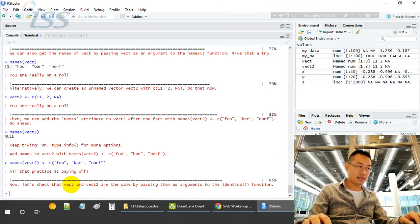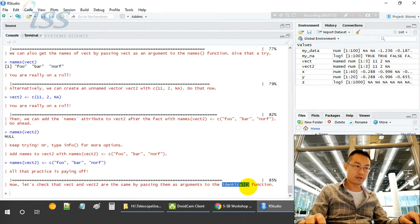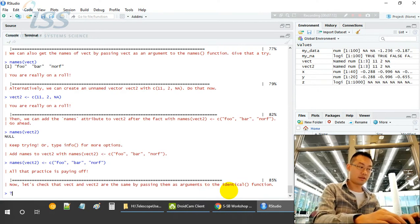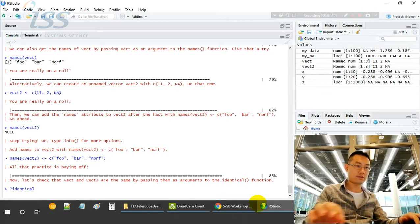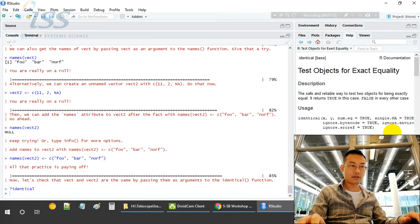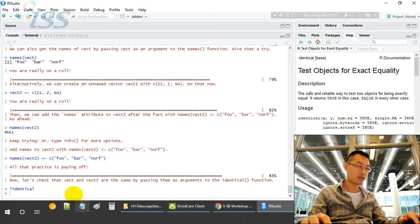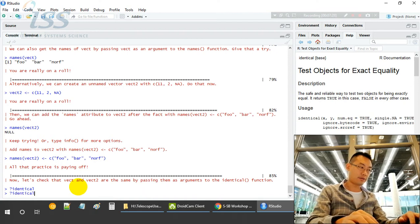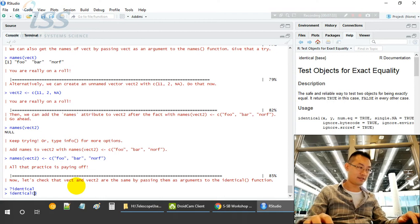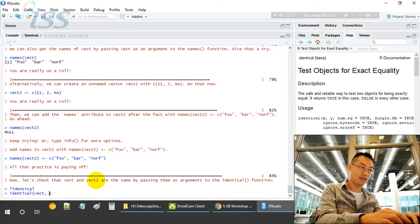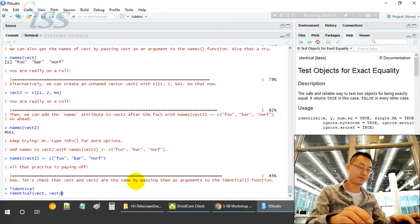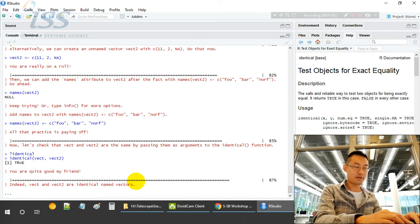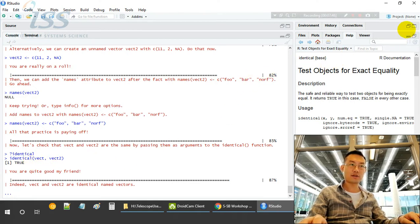Now we check if vector2 and vector are the same by using the identical function. From the help page, you will see the identical function checks if X and Y are identical or not. They are R objects. Vector is a kind of object. Everything in R is an object, every operation in R is a function. It's true, meaning vector1 and vector2 are identical.